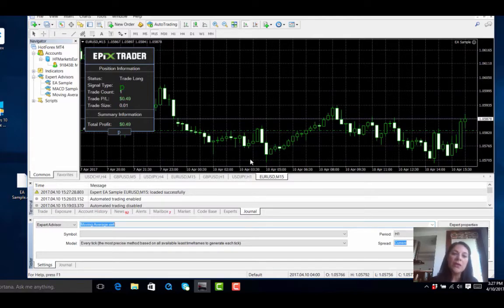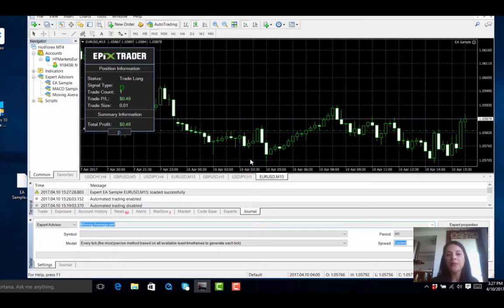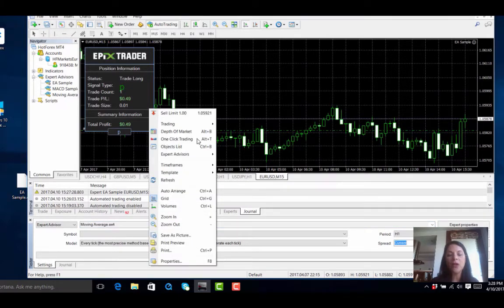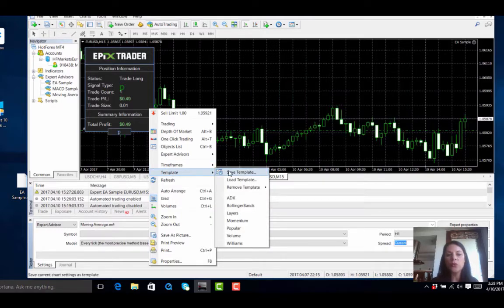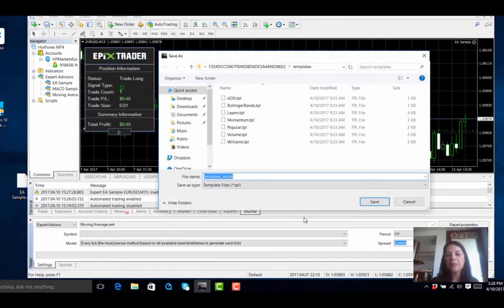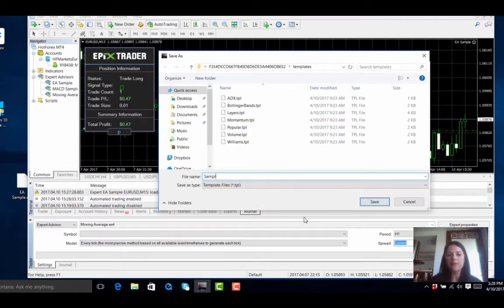Naturally if you want to stay with the EA on one chart you can. However, it is recommendable that to get maximum benefit of any expert advisor, you should load it on about six different trading charts for the currency pairs you usually trade on. To do this effectively and quickly, I recommend you right click on the chart, go to Template, and save the template. I am going to call it Sample EA.